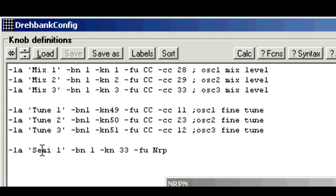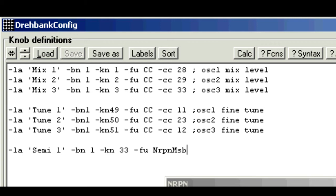function nrpn.msb. Now just be careful of the spelling, because there's another one called nrpn.lsb, but you can always copy and paste from the help screens.